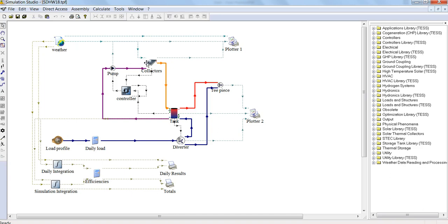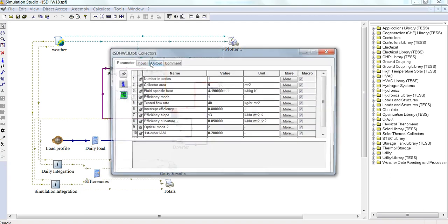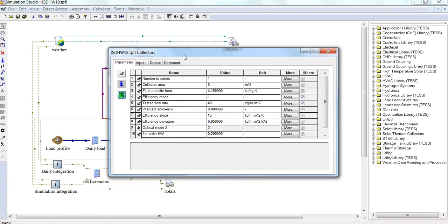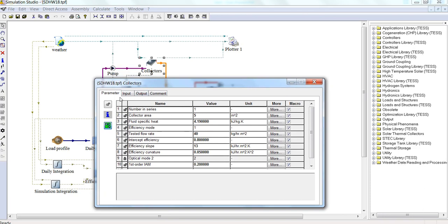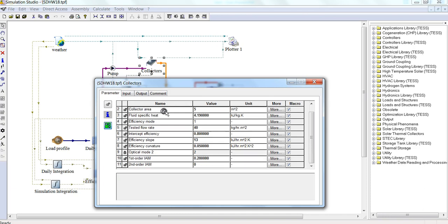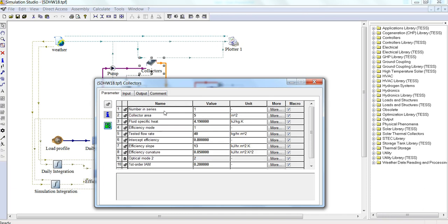When we double-click on one of these components, we can see a few different tabs here. We can see the parameter tab—these are all of the fixed parameters for the solar collector. Here we have number in series, collector area, fluid specific heat, efficiency mode. When we don't understand one of these, we can just click on the More button to find out more.